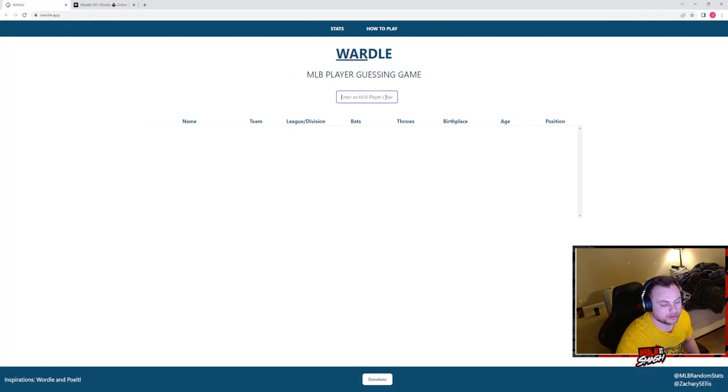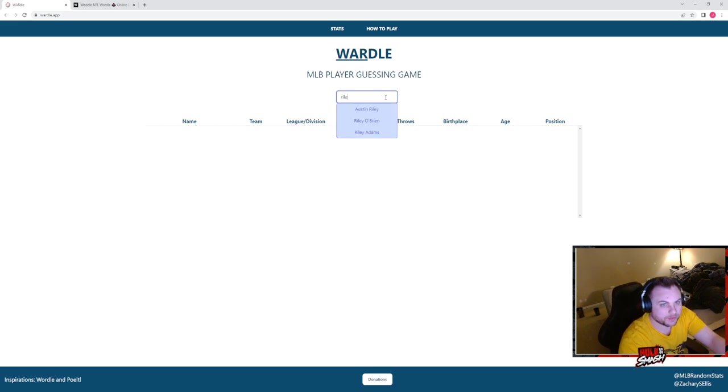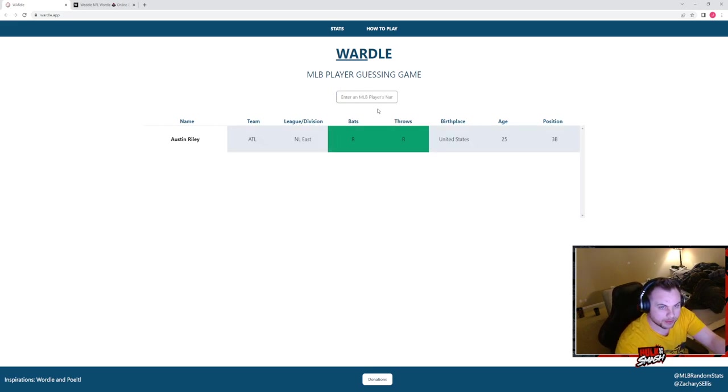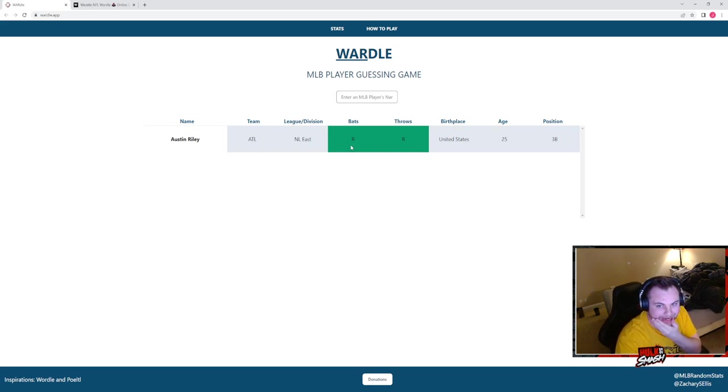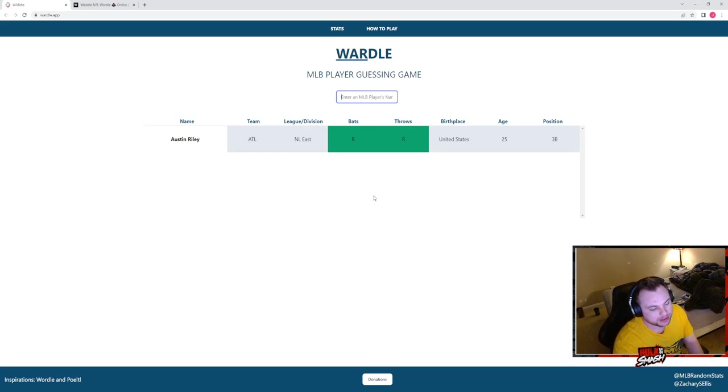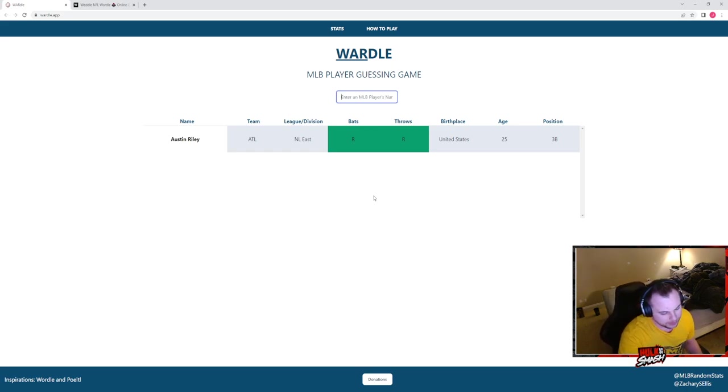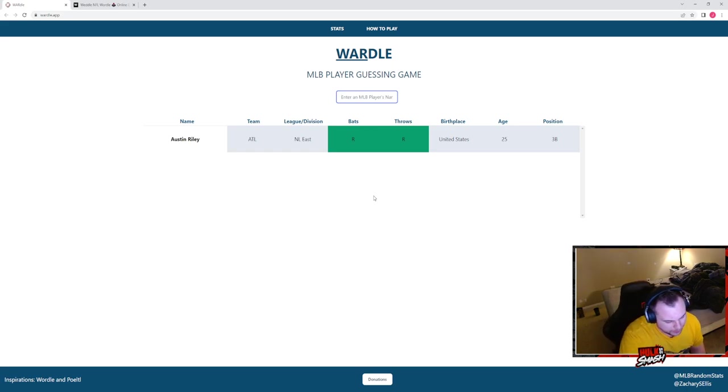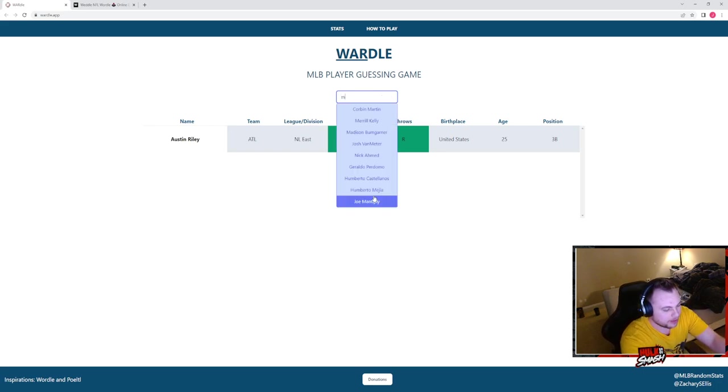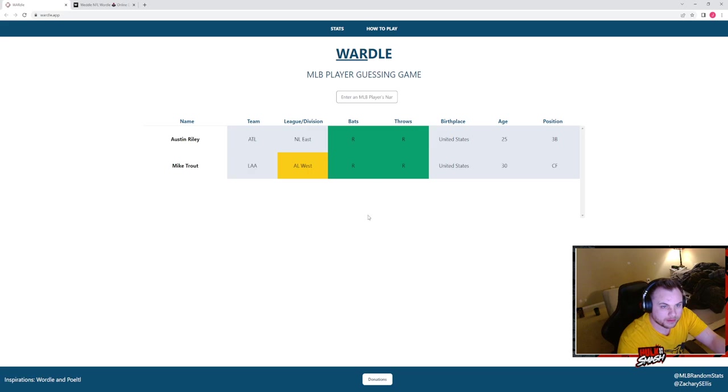Wardle. Who had a good game yesterday? Austin Riley had a good game yesterday, let's start with Austin Riley. He's a right-handed bat, not in the National League East, which would lead me to believe he's in the American League. So an American League right-handed bat. I want to think about somebody out west, how about Michael Trout? Okay he's not in the west.